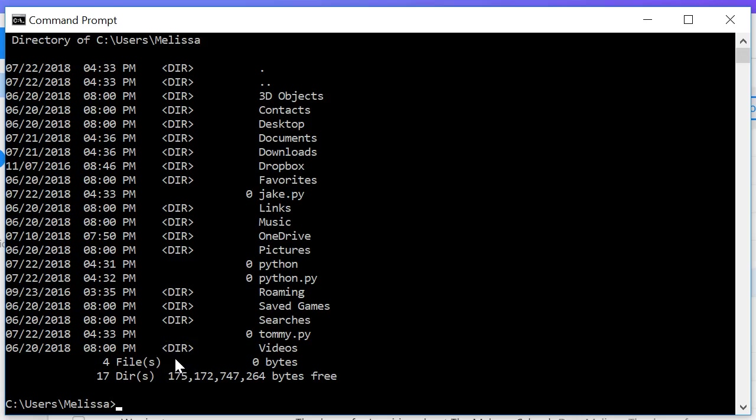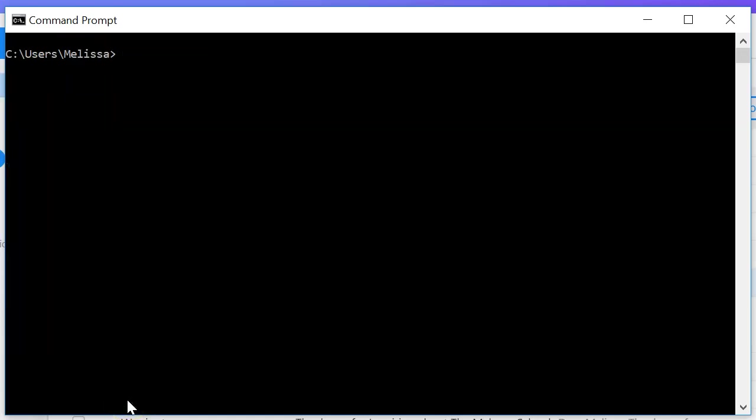Next one is going to be similar to what we do in Unix, that's change directory. So to clear our screen since it's all the way down here at the bottom we're going to type cls. Alright, so let's take a look at change directory.